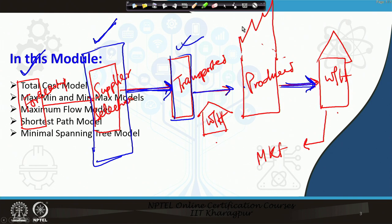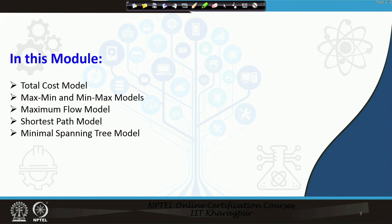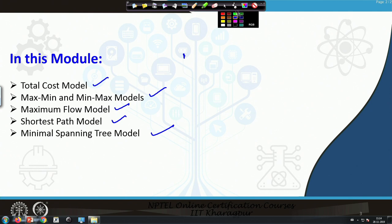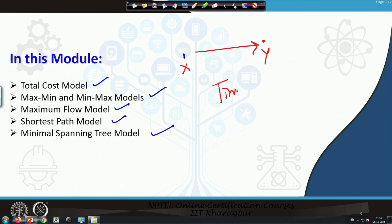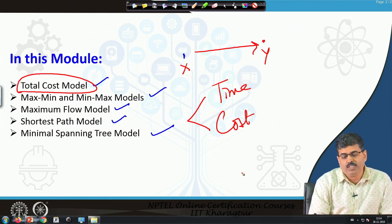Today we will deal with the transportation modeling part. In this module we will cover the total cost model, max-min and min-max models, maximum flow model, shortest path model, and minimum spanning tree model. Our first objective is to move products from destination X to destination Y in the shortest possible time and at the lowest possible cost — this is the total cost model.